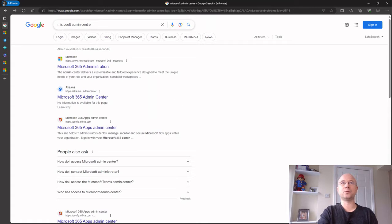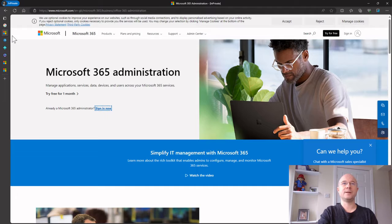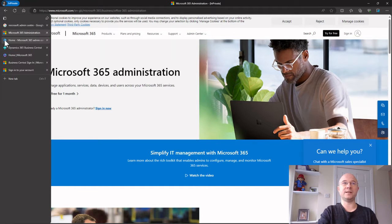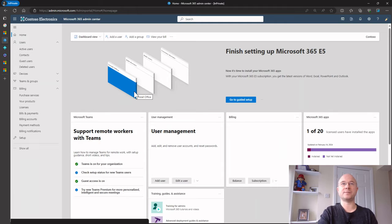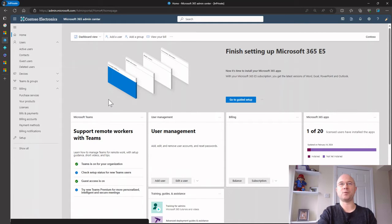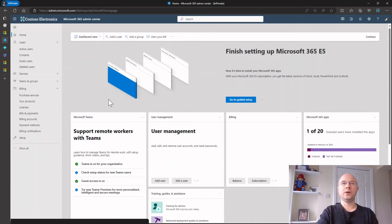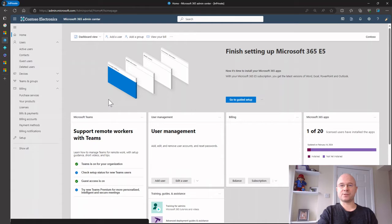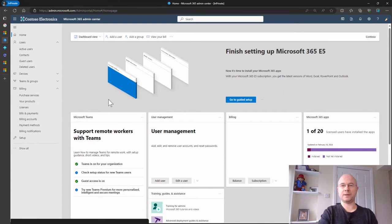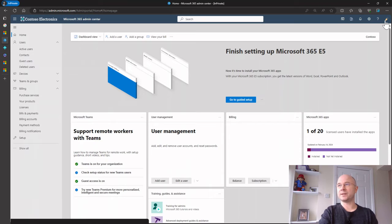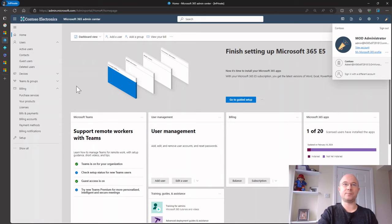First of all I Googled Microsoft admin center. That took me to here, I clicked sign in, and that's taken me into my demo tenant. I'm logged into here as my global administrator who's somebody who can dish out the licenses. I can see that over here, I'm logged in as admin.